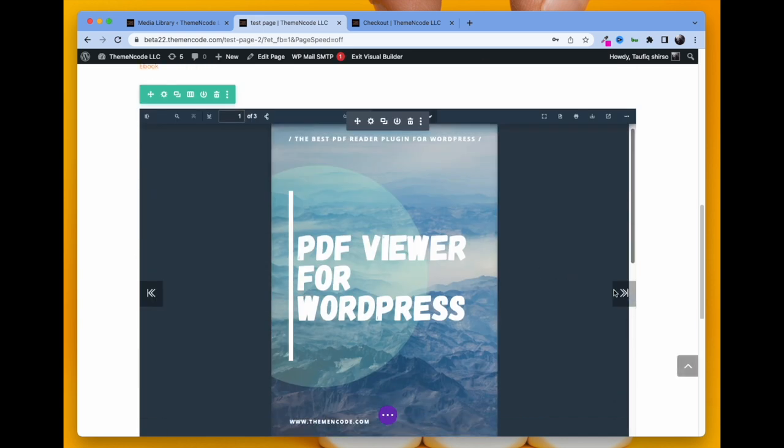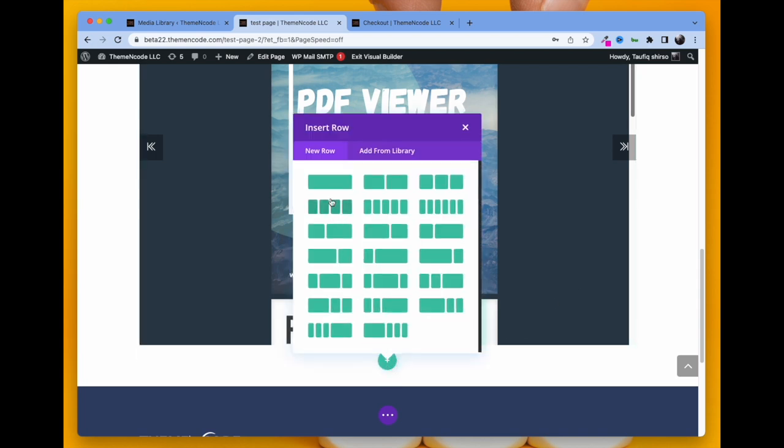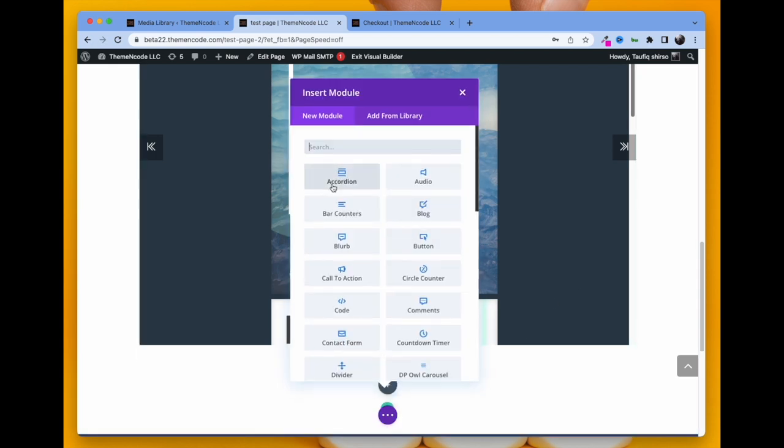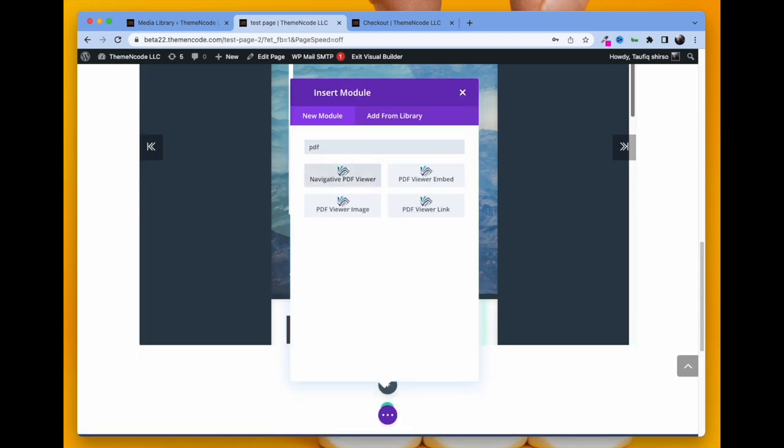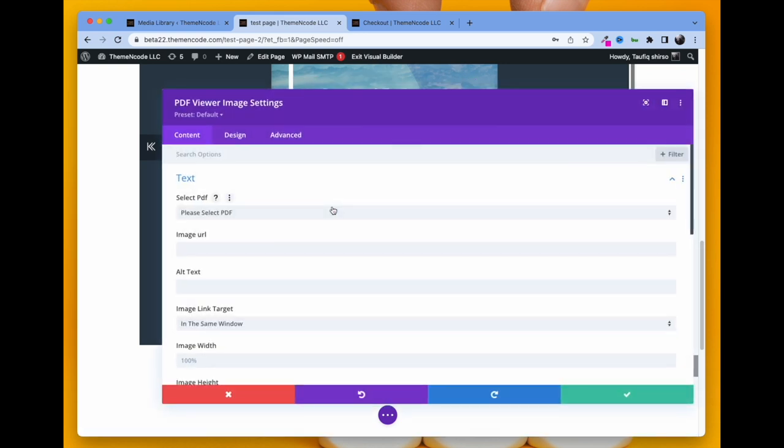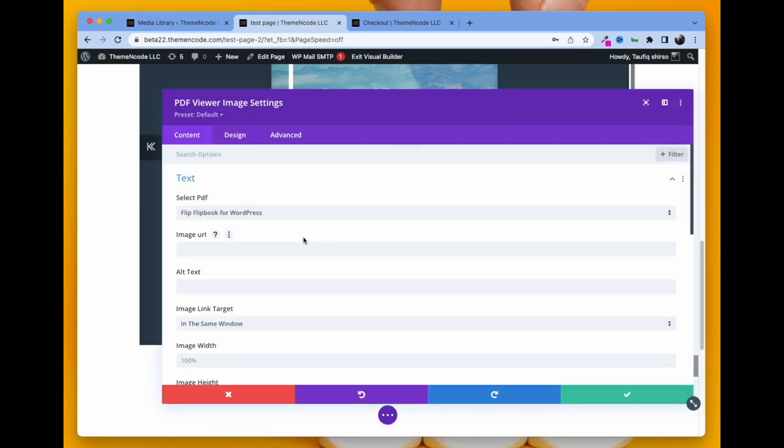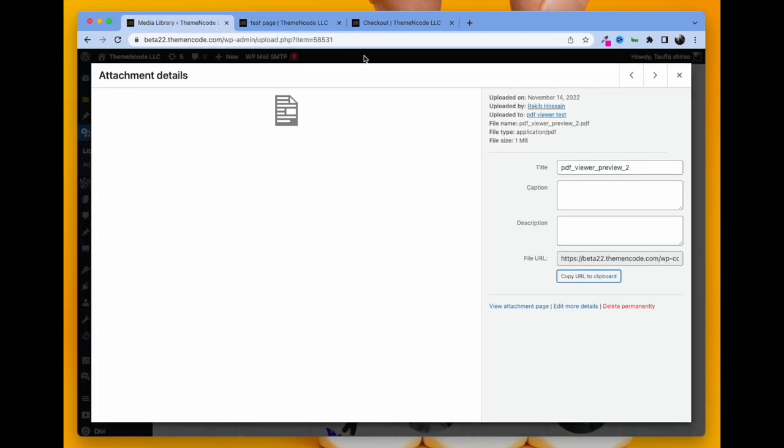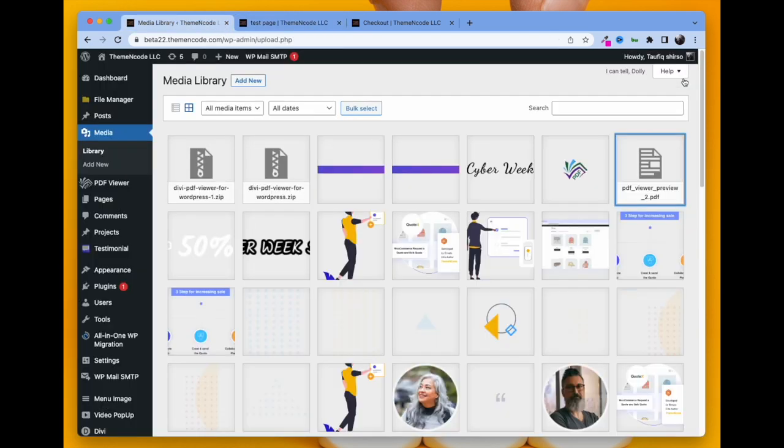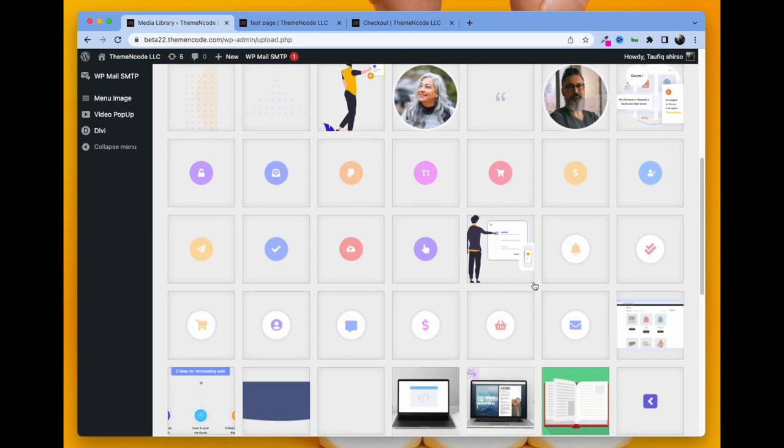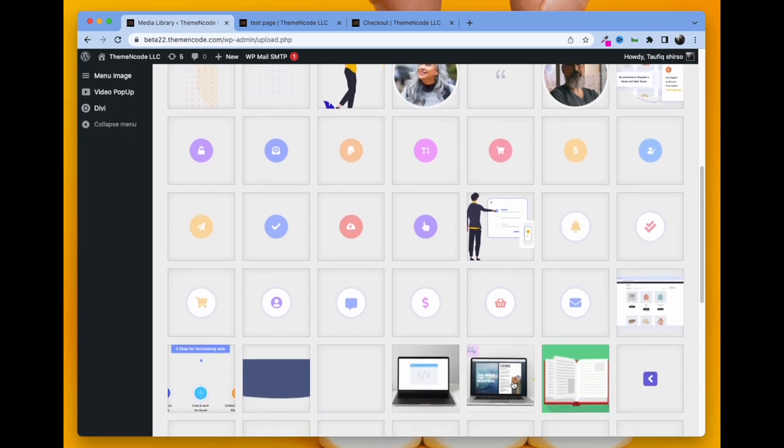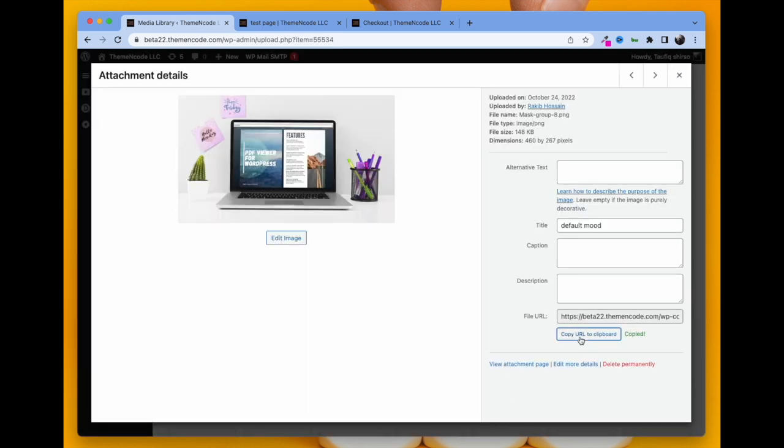The last and most interesting module is PDF Viewer Image. Here you first select the PDF, then put the link of that image. Go to your media, take any image, copy the link and paste it in the module.